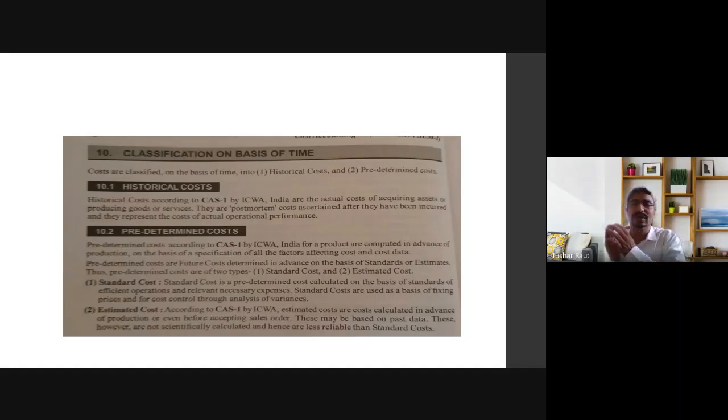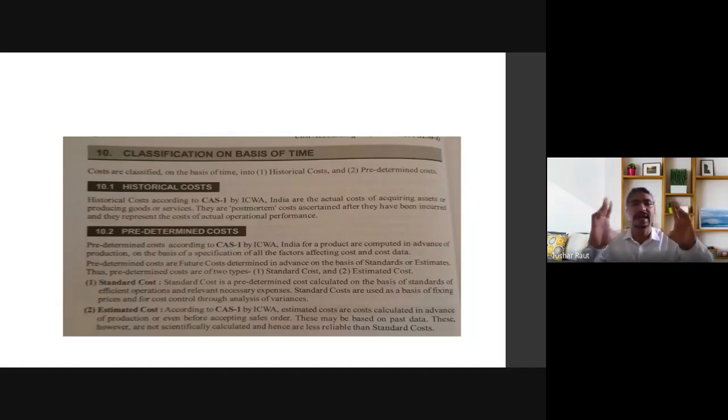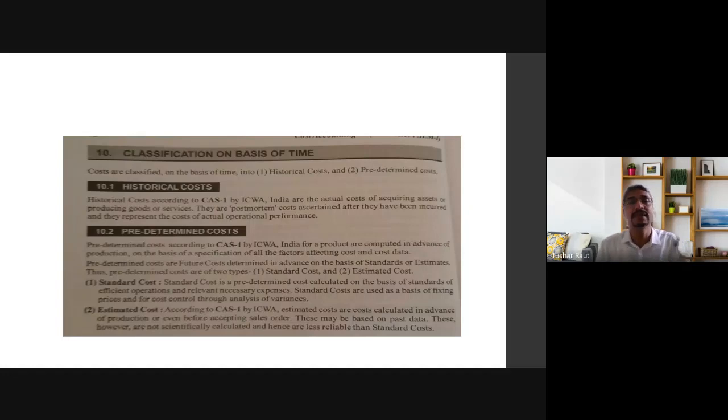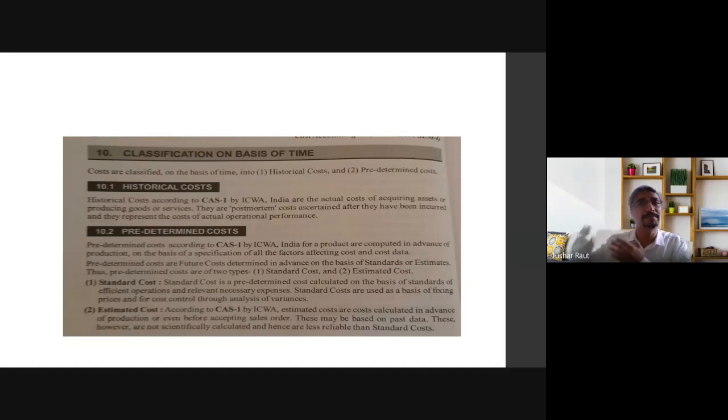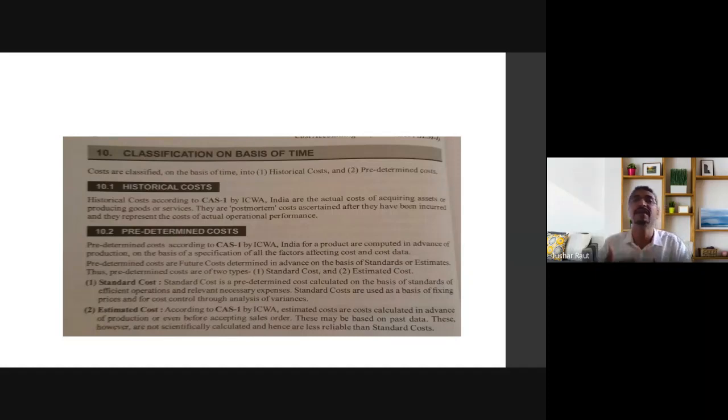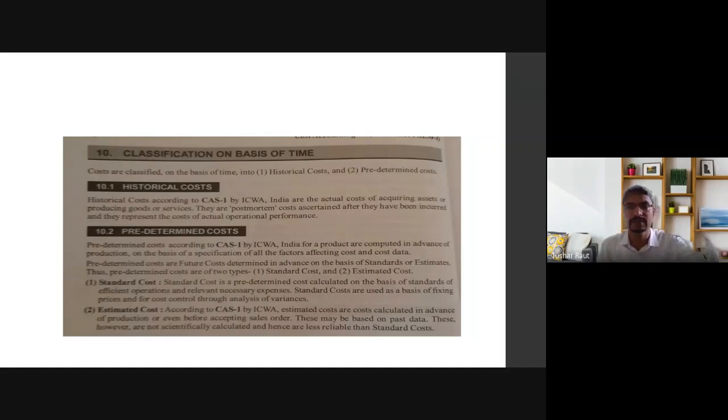Estimated cost has no scientific methodology. What we need to understand is classification on the basis of time is historical cost and pre-determined cost. Historical cost should be understood as a past cost and pre-determined cost will be considered as a future cost. I hope this is clear.